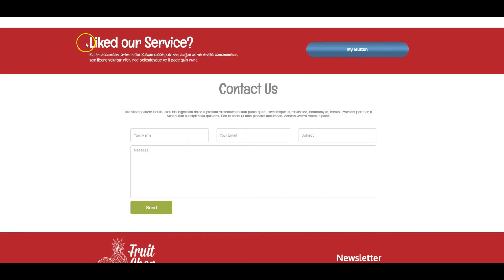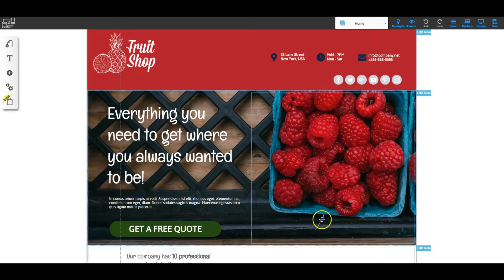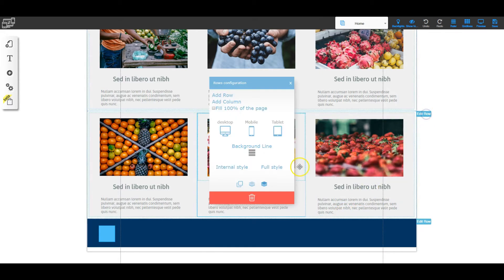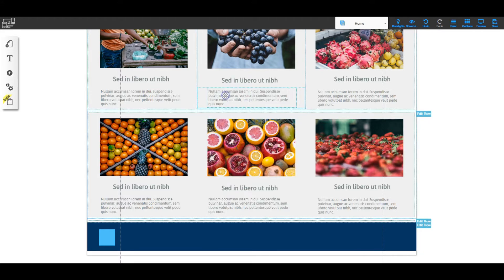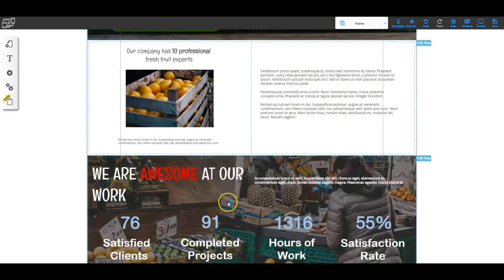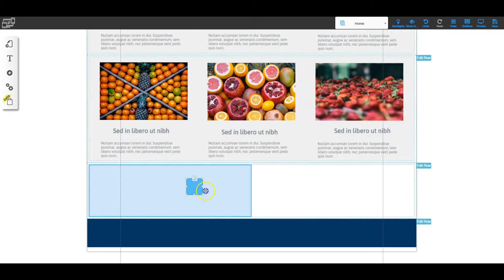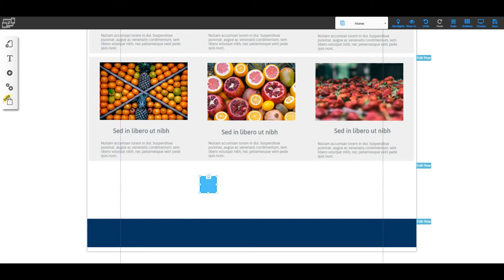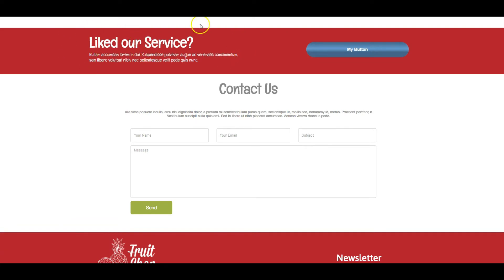Let's start working on the red section. We'll go back to our HTML editor, scroll down, click Edit Row, and then Add Row. It adds a brand new row right underneath where we were, and if we scroll down to it you can see that it creates a row with two columns.